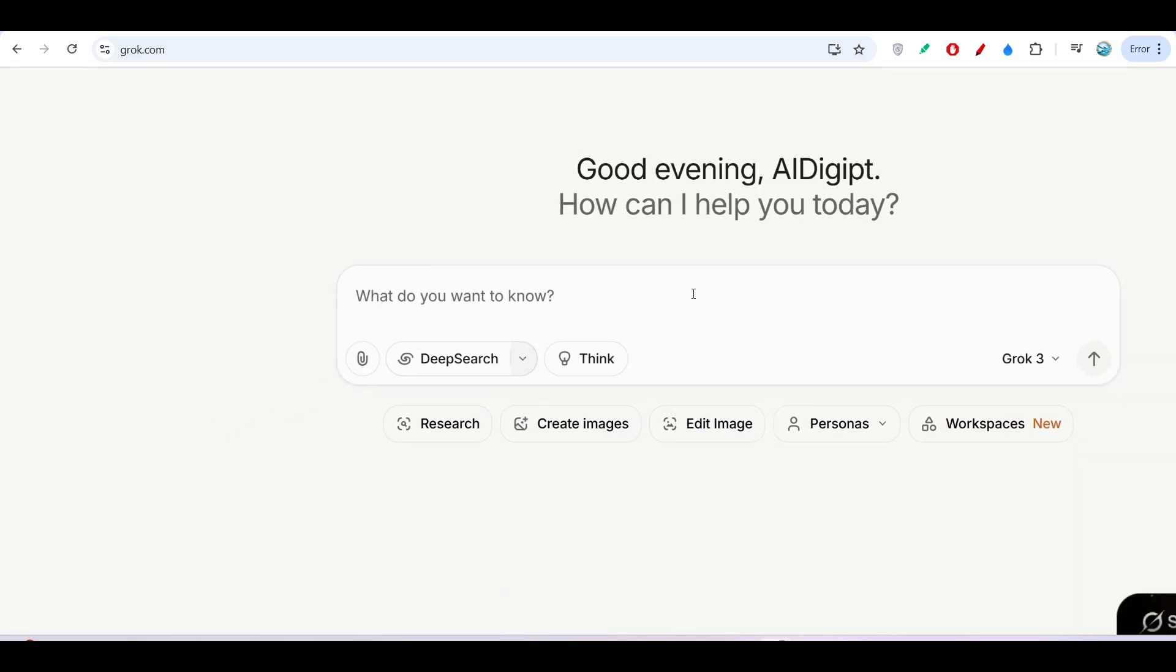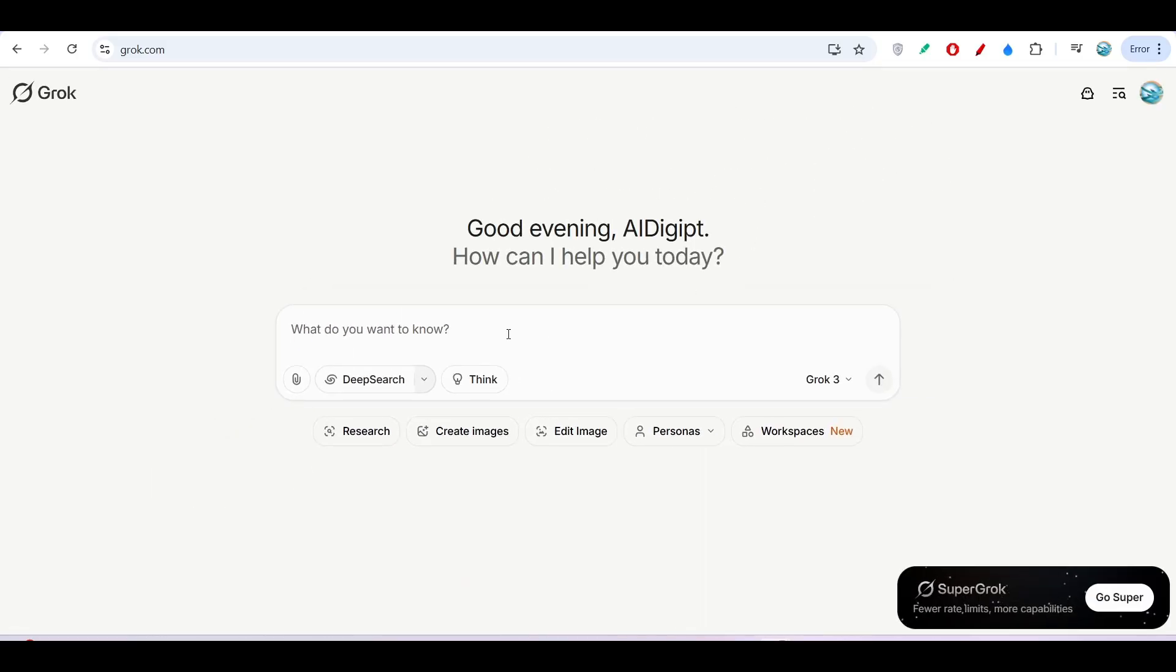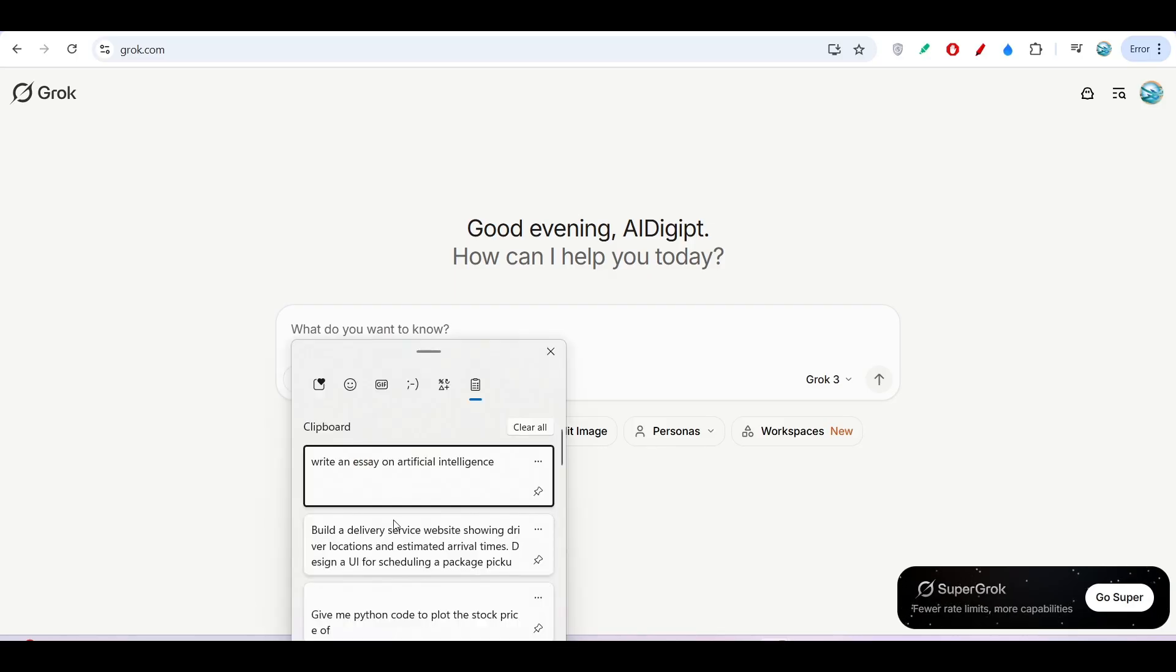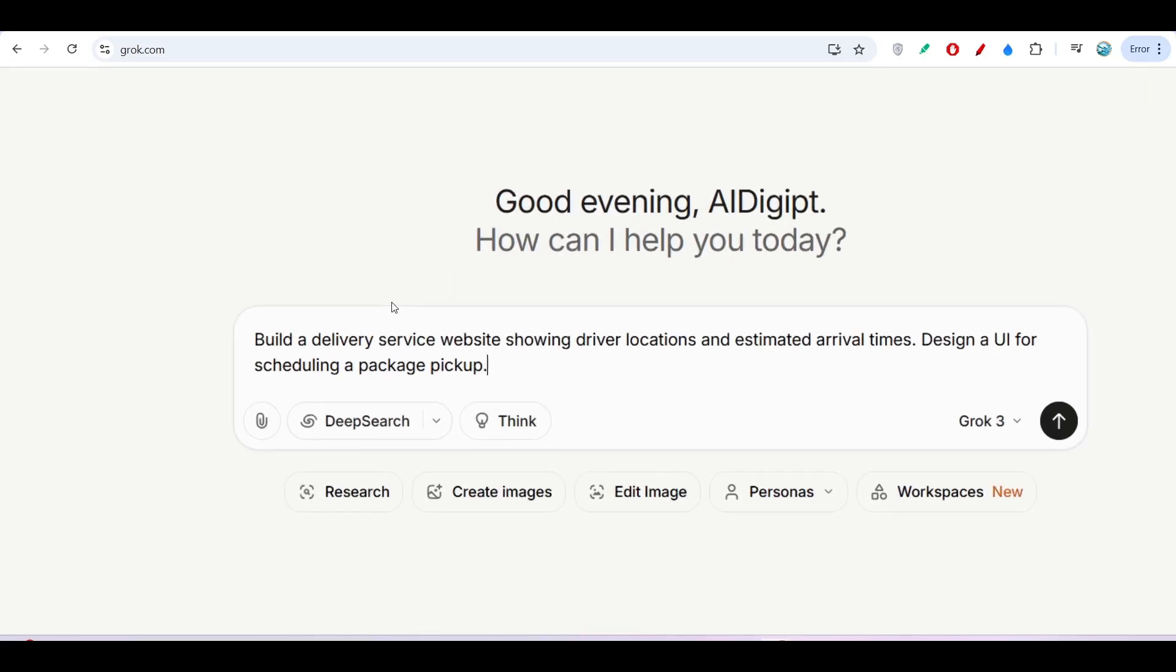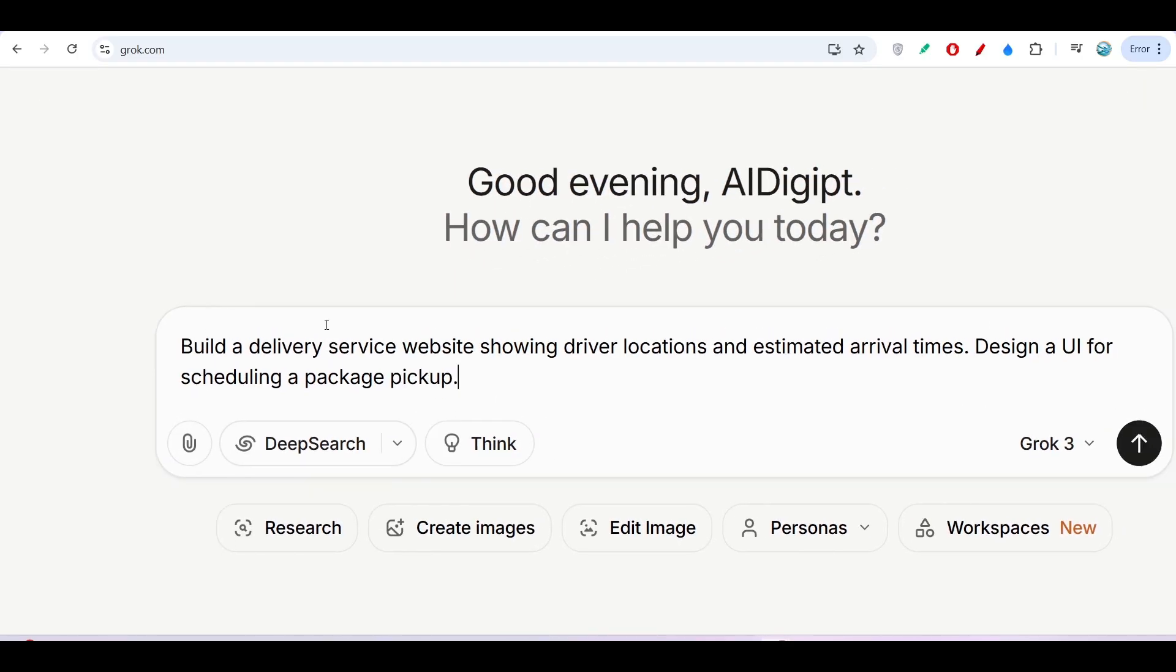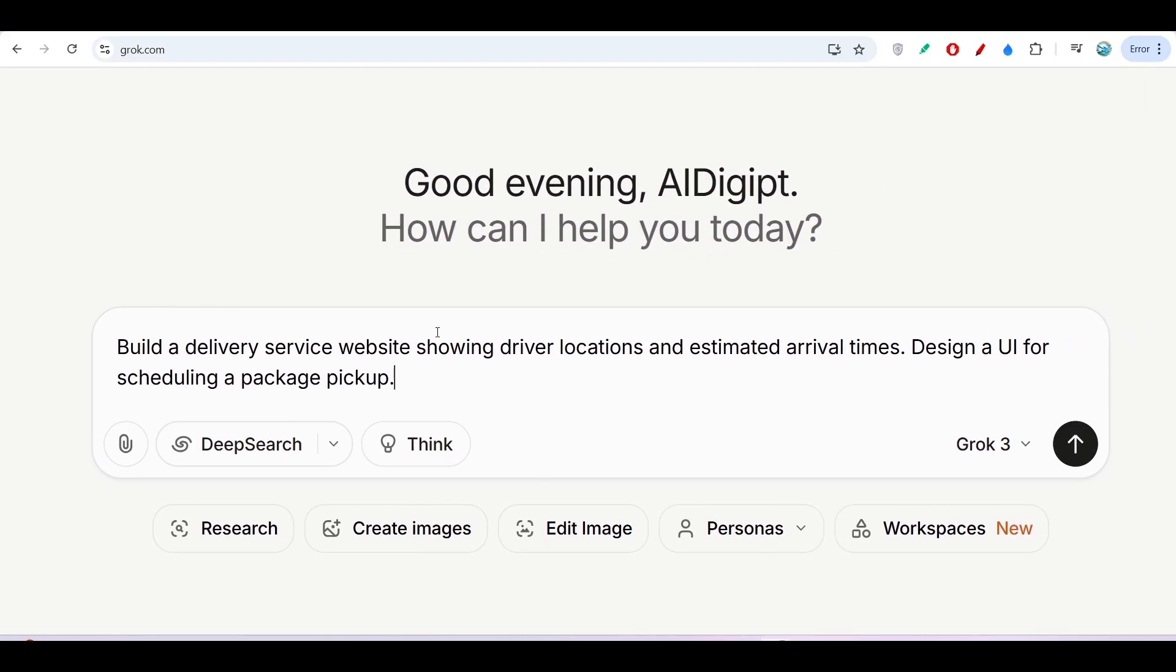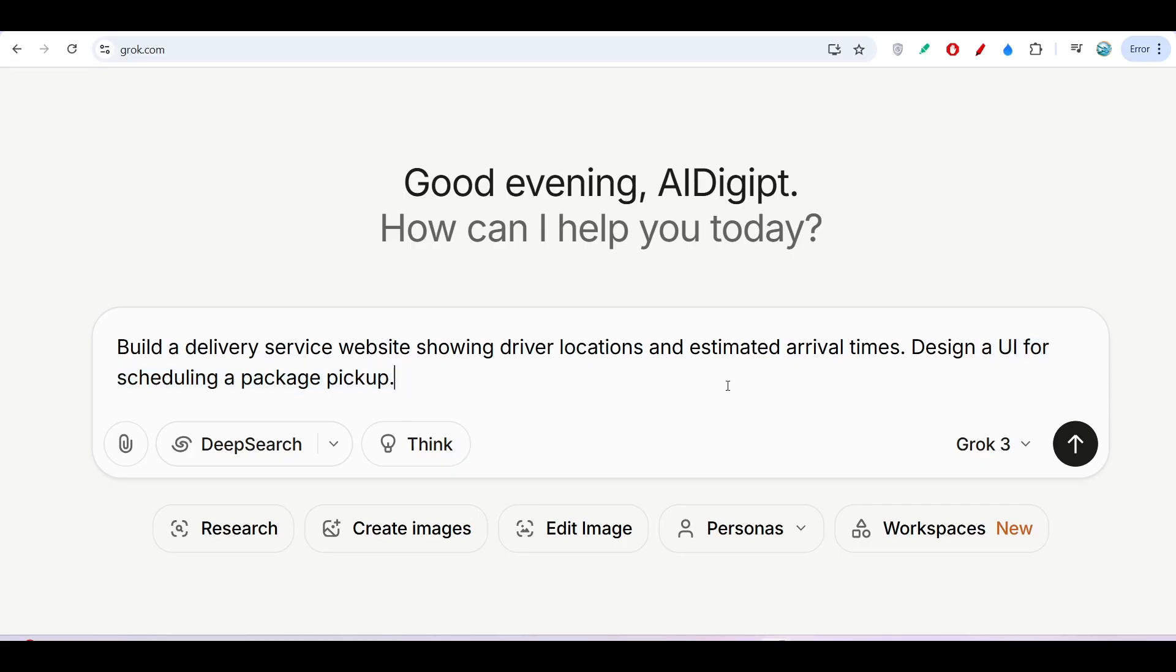Now I will show you how this Gorg Studio will work. For that, I will ask it one prompt: build a delivery service website showing driver location and estimated arrival times, and design a UI for scheduling a package pickup.